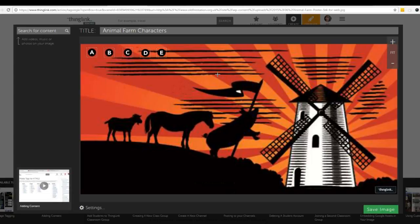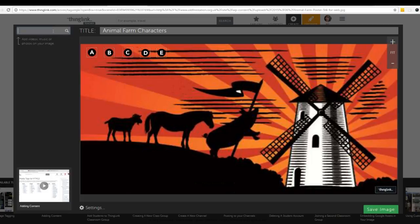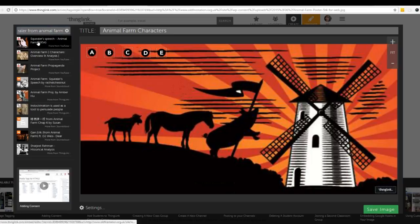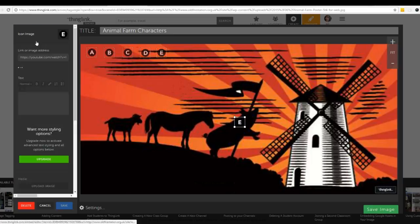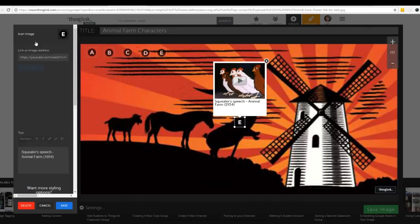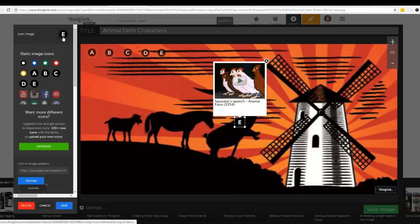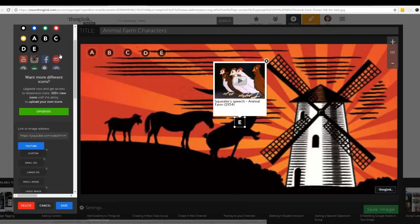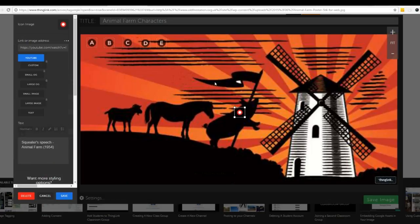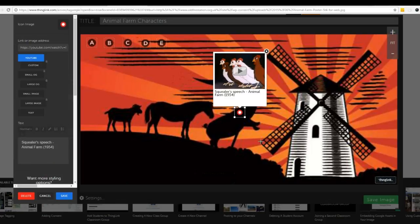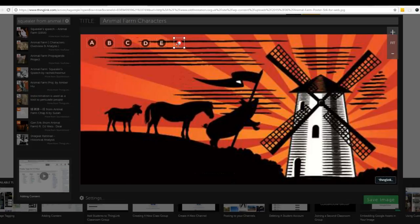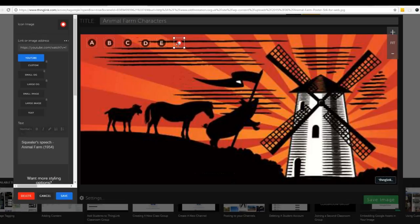The other cool thing about ThingLink is that you can search for content even when you're building. If I went over here and let's say I Google searched Squealer from Animal Farm, I might be able to find some results. And I do. Here's Squealer's Speech so I could even add that if I wanted to. Right here I can change this icon and I might make it just a red dot. And then the students would have another resource that they could look into.